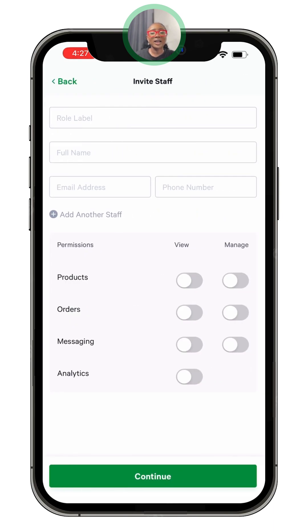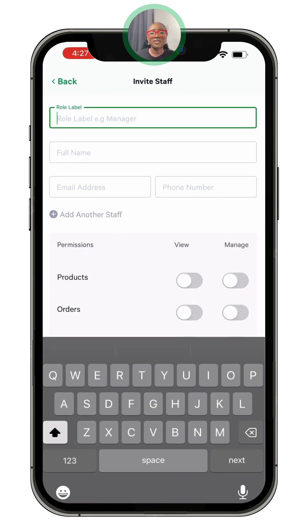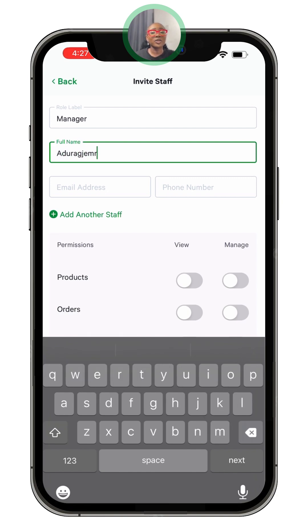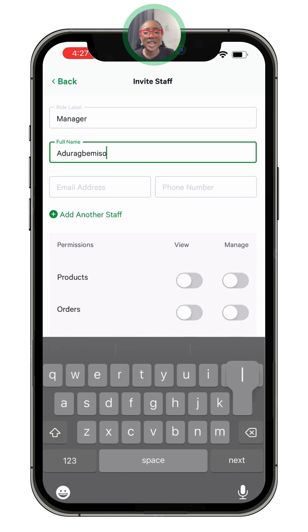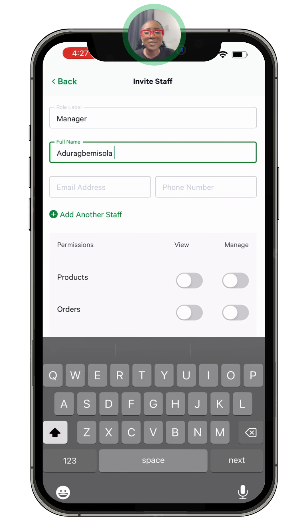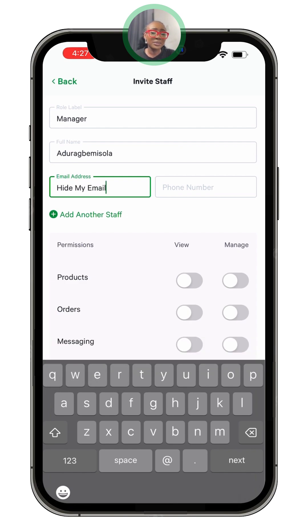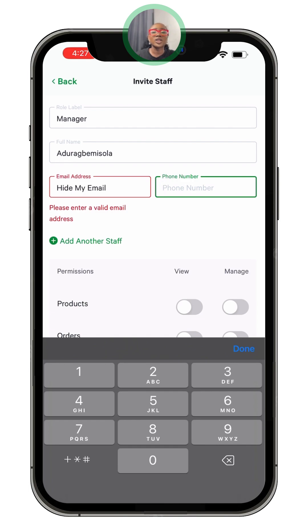After clicking on 'More', go to 'Staff Accounts' and click on it. You can see a plus sign to invite your staff. You can write the staff designation title and the full name of the staff, then click on the email address field to enter the staff's email address.